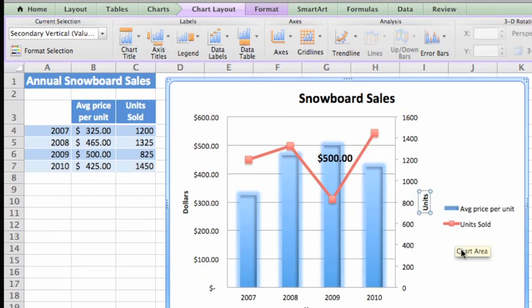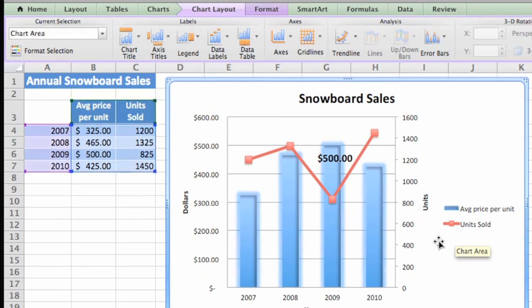In the final lesson, we'll finish up by looking at how to copy and print a chart, as well as how to use it in other Office applications.